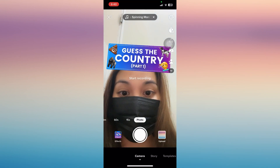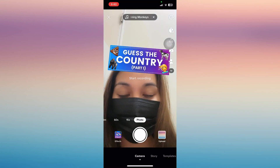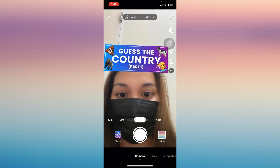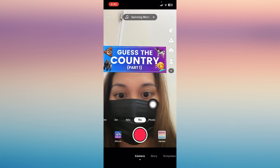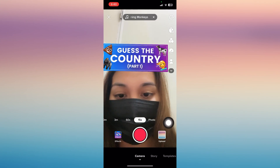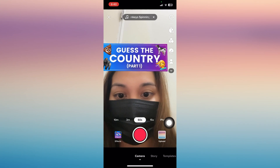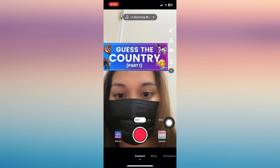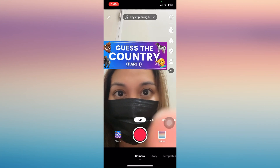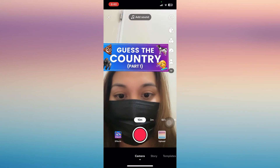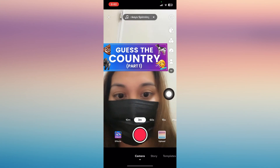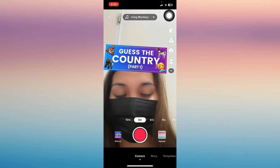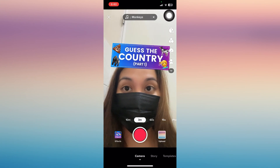Now you can start playing. You can choose the time you wish to play — it can be 15 seconds, 60 seconds, 3 minutes, or 10 minutes. You can play it longer with your friends if you want.